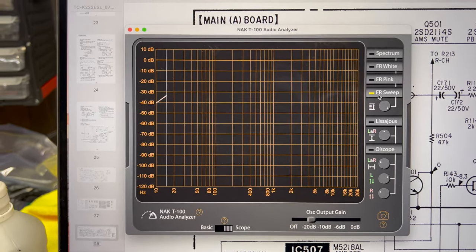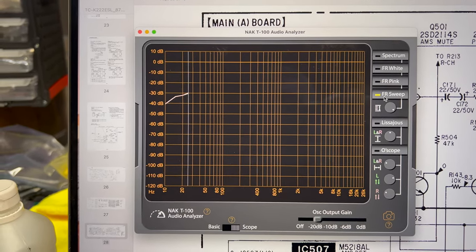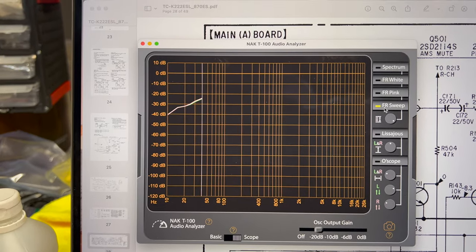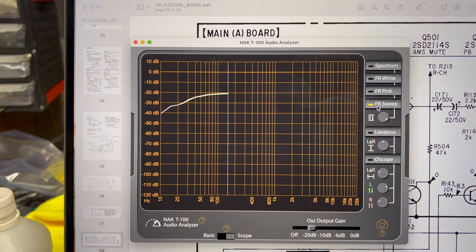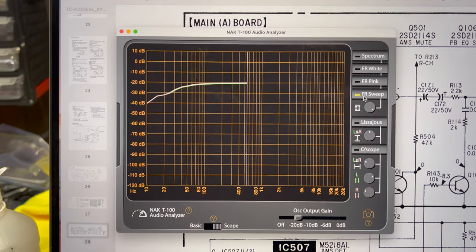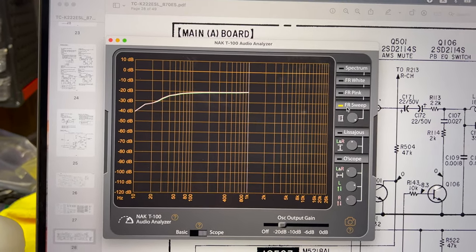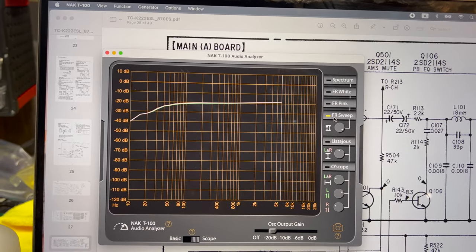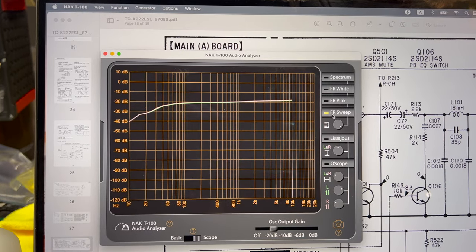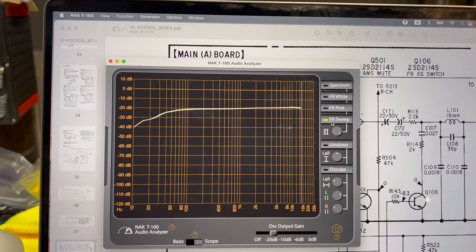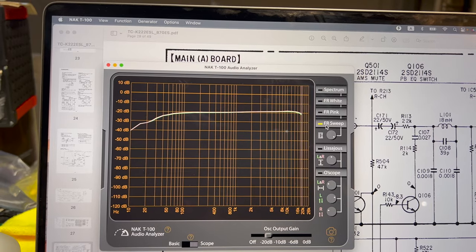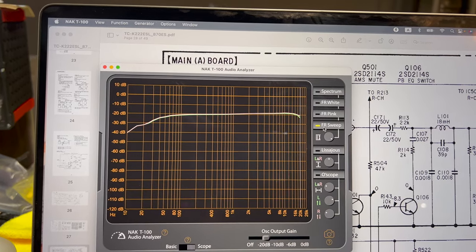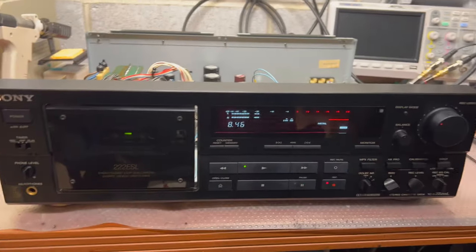Now I installed 330 picofarads to correct the linearity of the frequency response. I hope on metal tape it will be ideal. 15, 16, 17, 18, 19, 20. You see, 20 kilohertz as it should. Good, perfect deck.